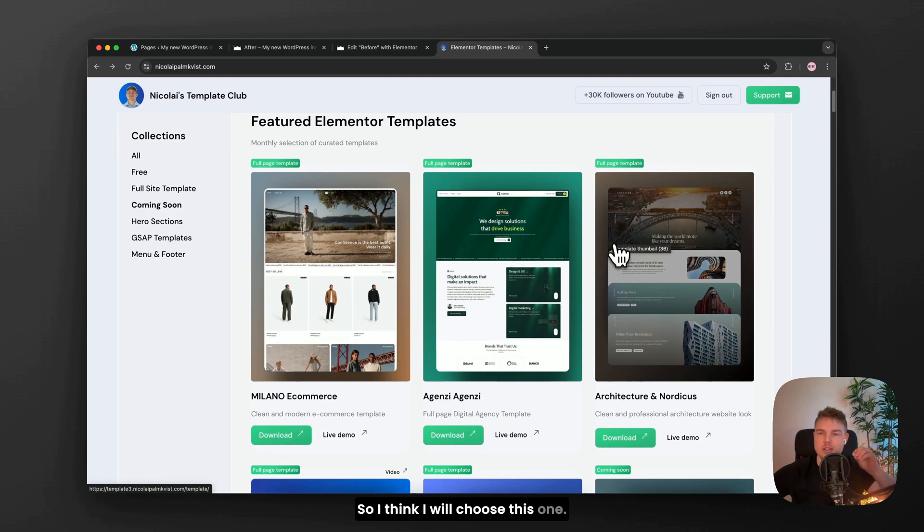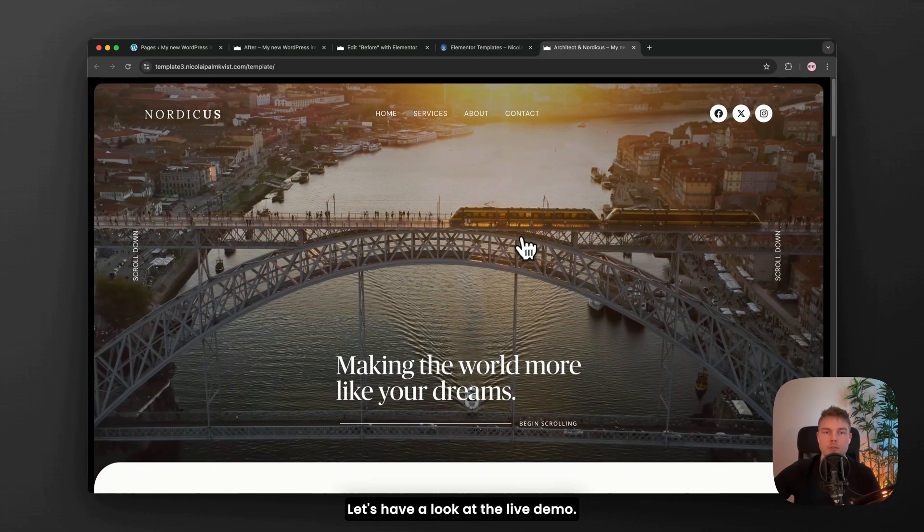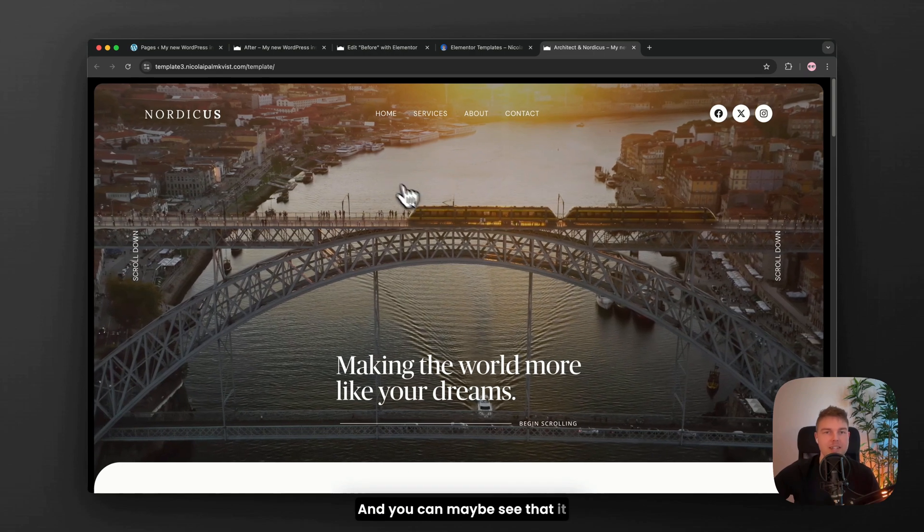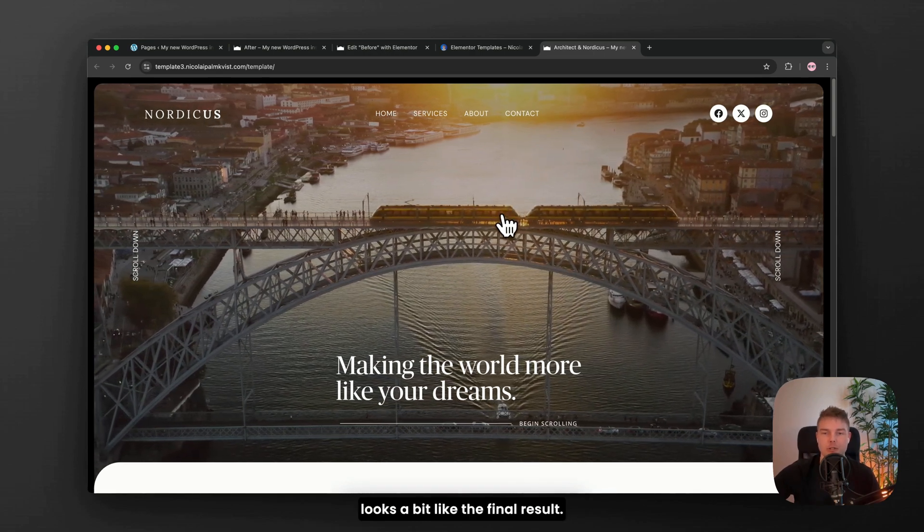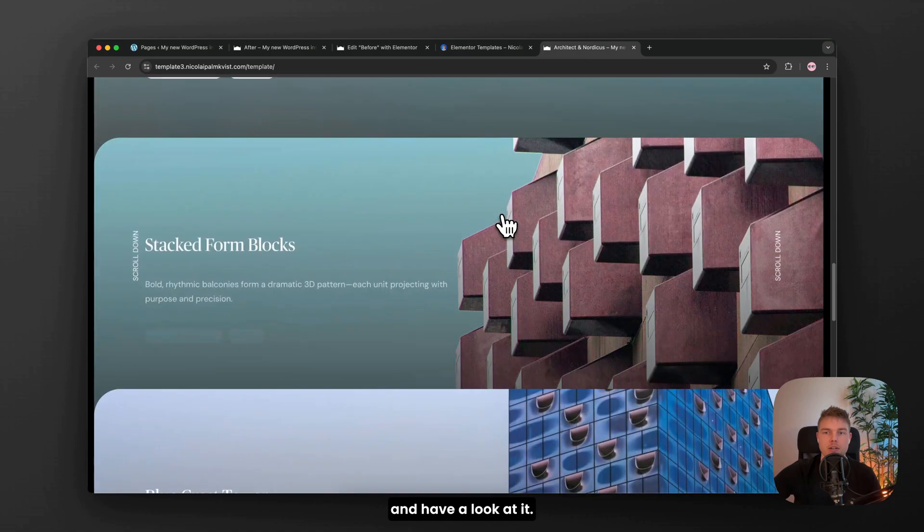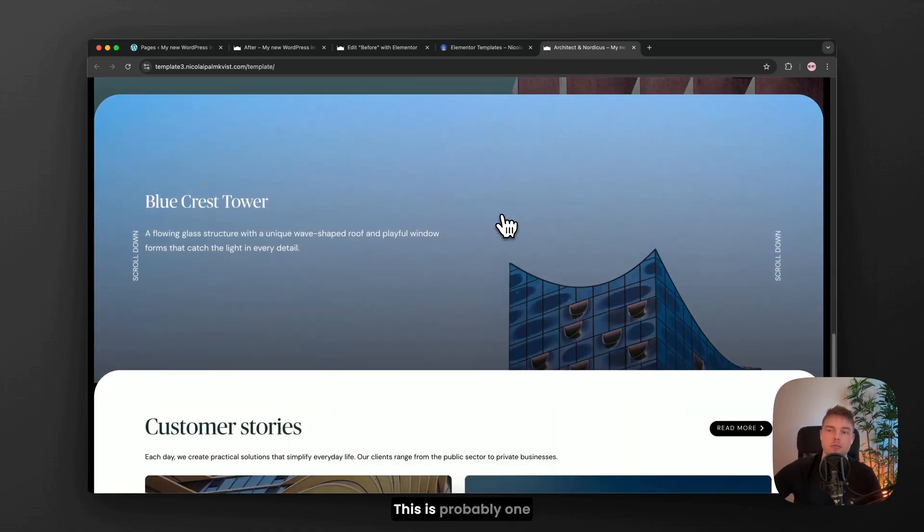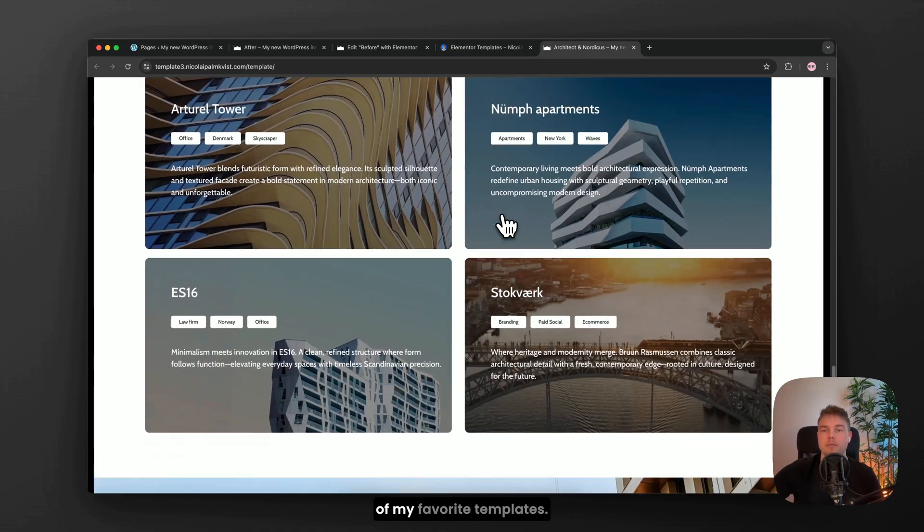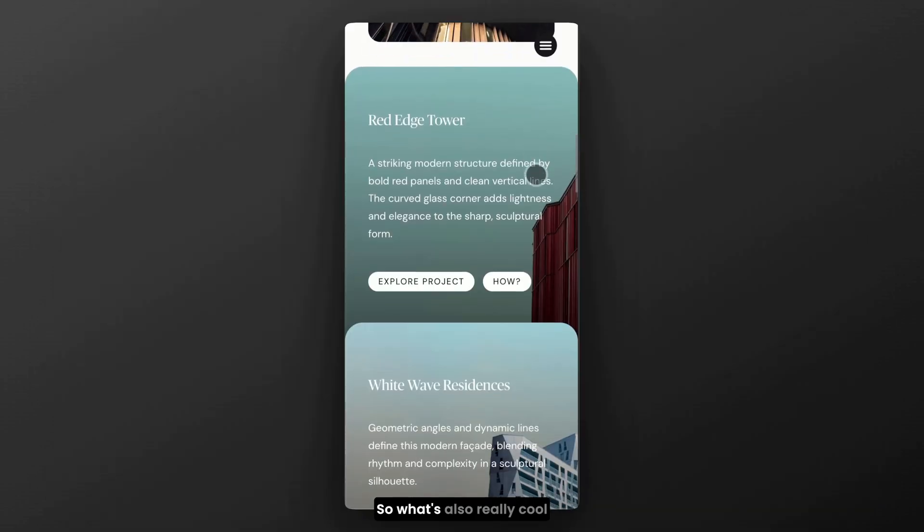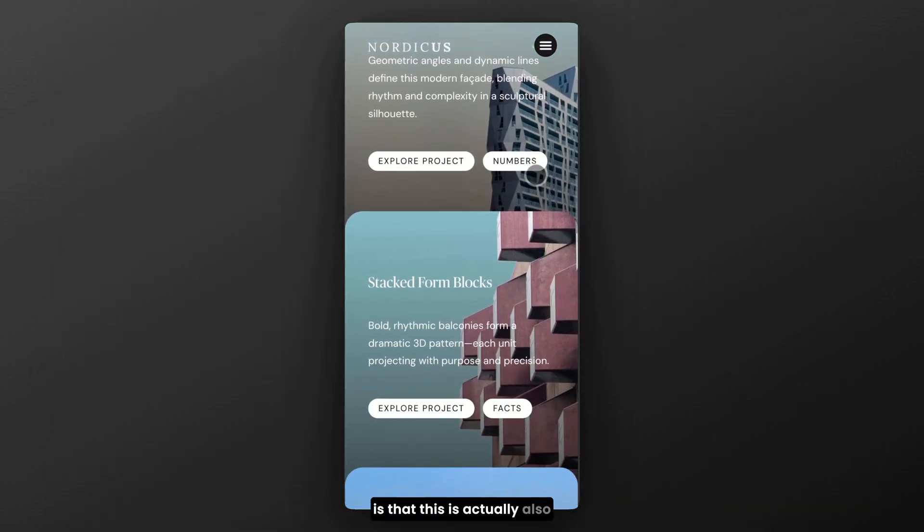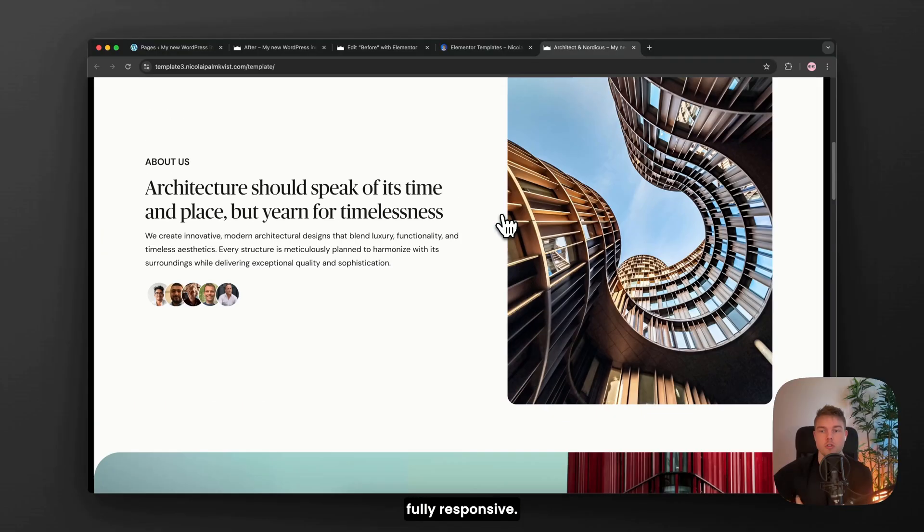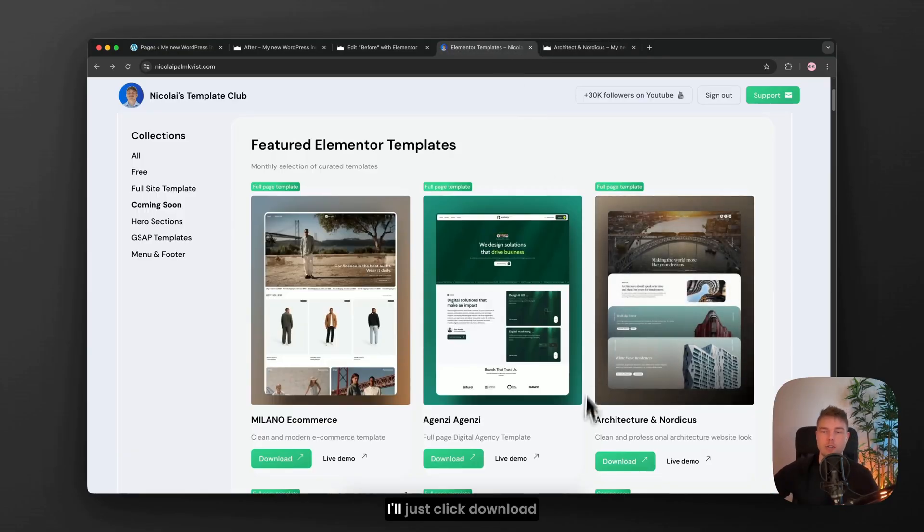So I think I will choose this one. Let's have a look at the live demo. That's really cool, right? And you can maybe see that it looks a bit like the final result. Let's scroll down and have a look at it. Yeah, I love this template. This is probably one of my favorite templates. So what's also really cool is that this is actually also fully responsive. So let's go ahead and import it.